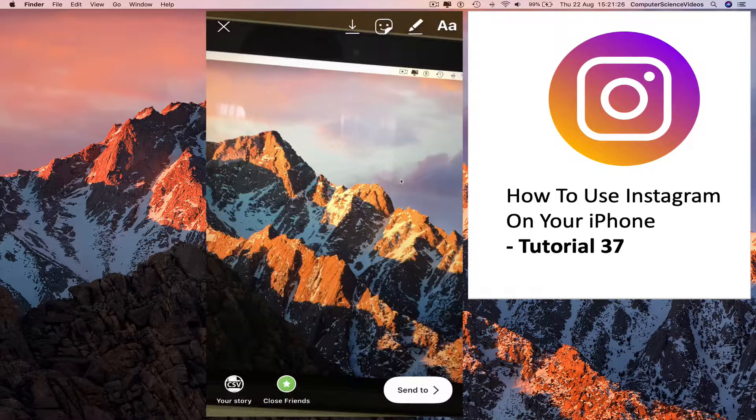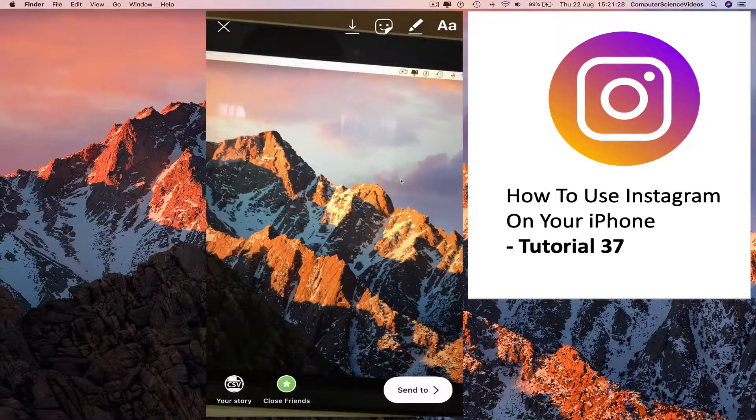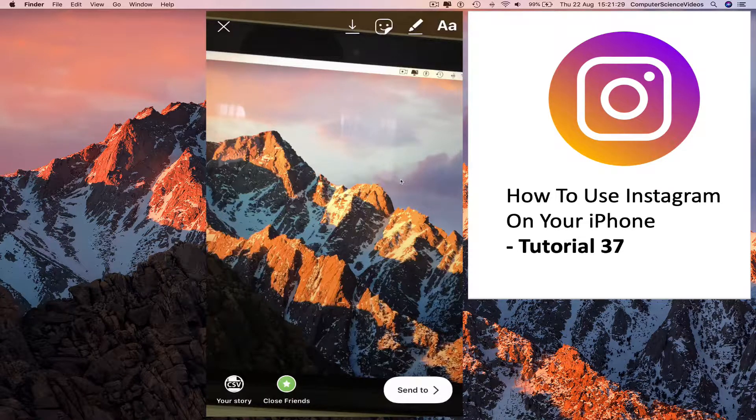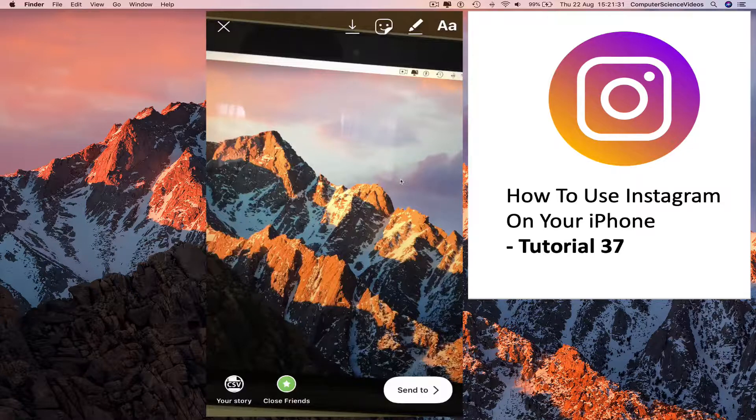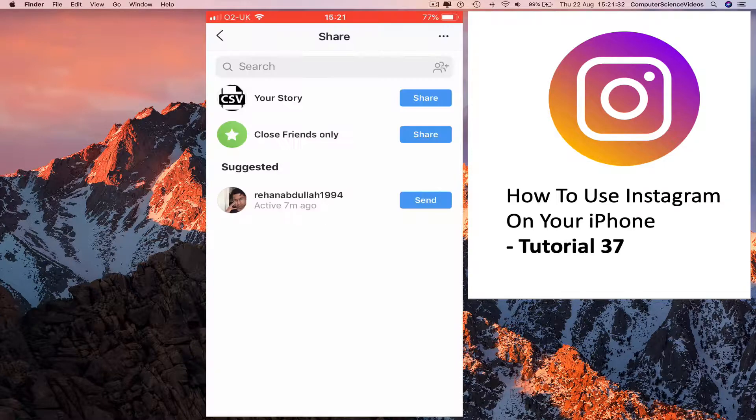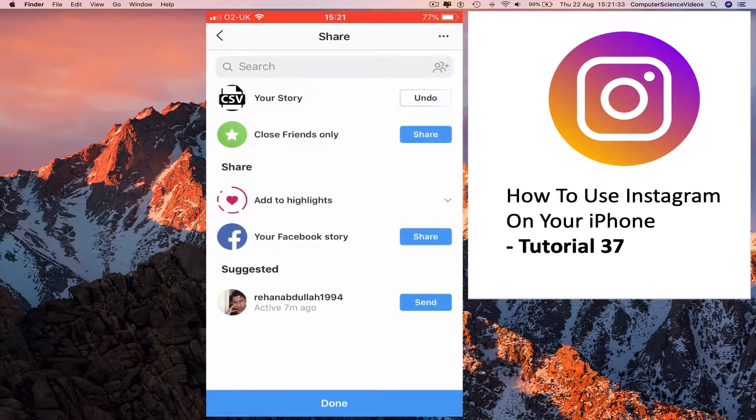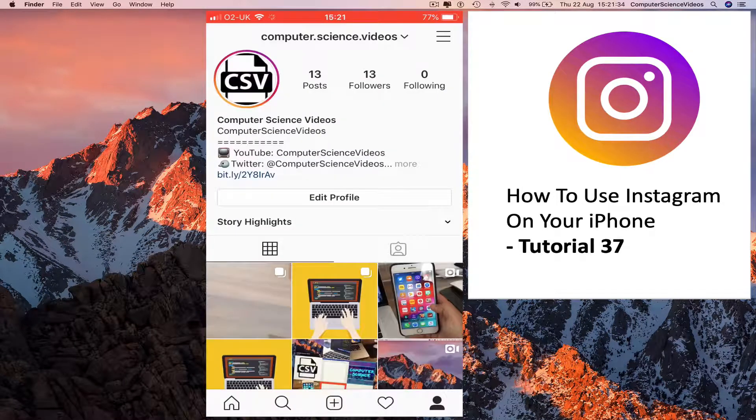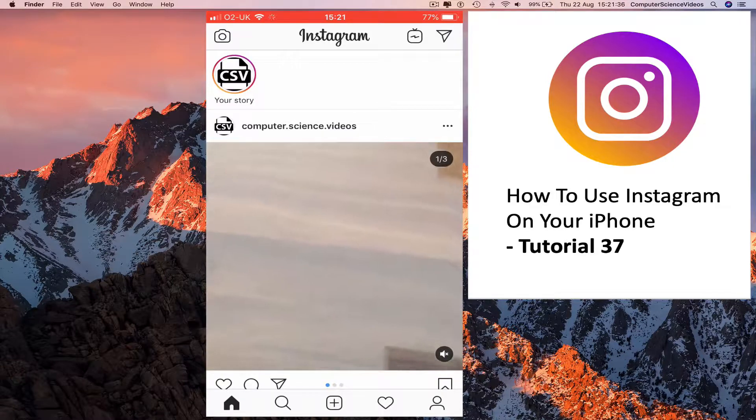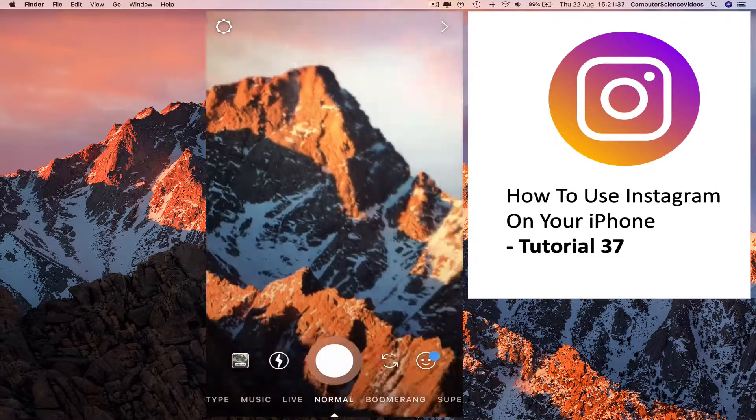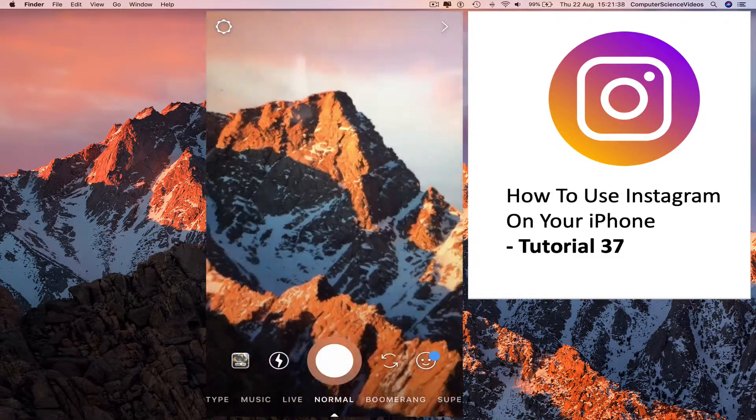For the first story, I'll post without any text or colors. Send to your story, done. Go to your home page, swipe left again.